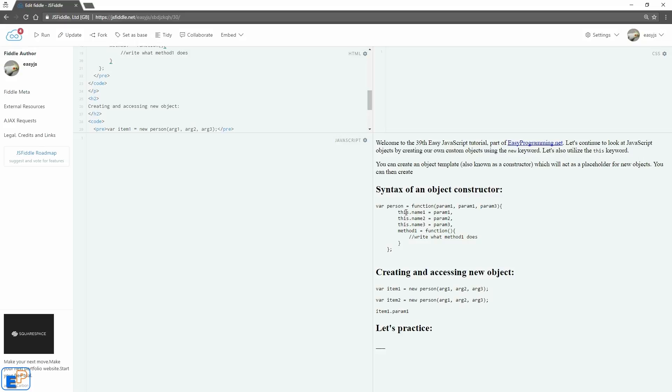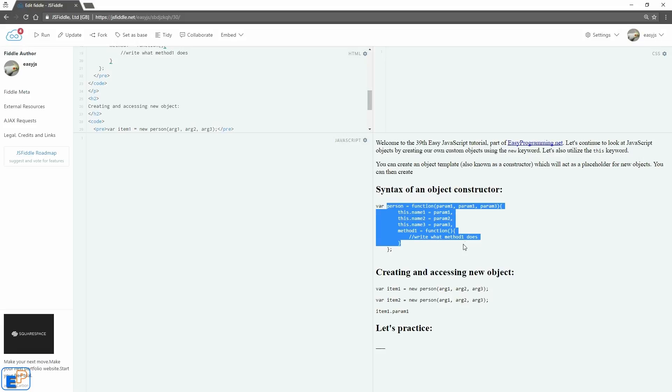We'll utilize the word this. It's an internal property: name1, name2, and name3 are internal properties. We will assign them the values that are passed on to parameter1 from whatever argument is being passed from our script. This keyword refers to whatever object is affecting or whatever object information is sent to this person object, and I'll show you what I mean later on.